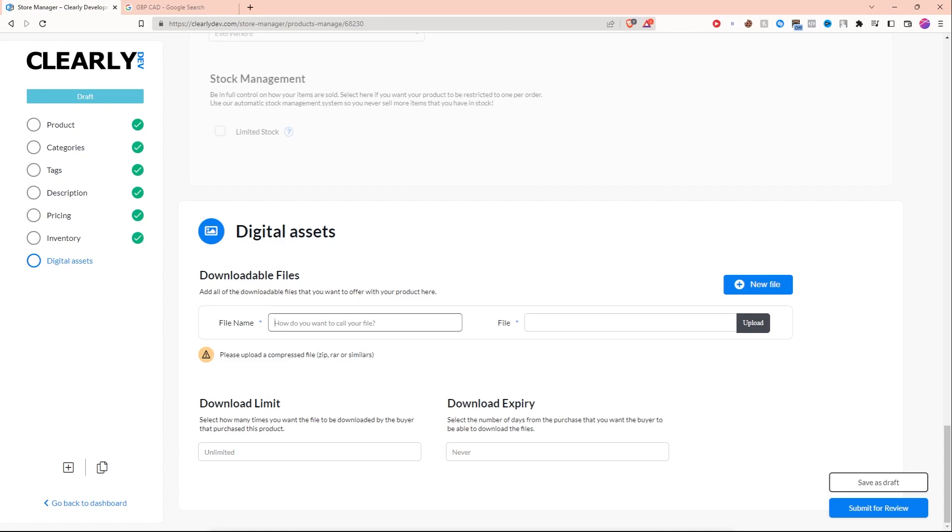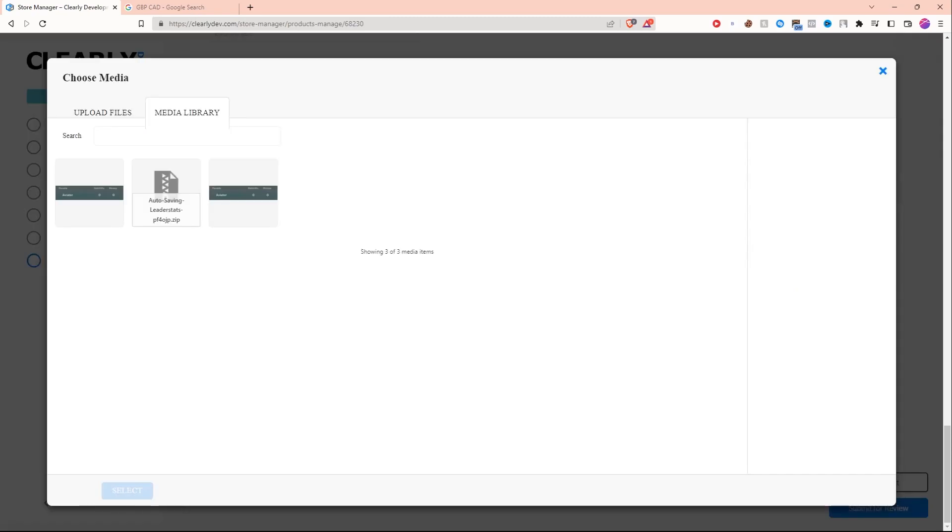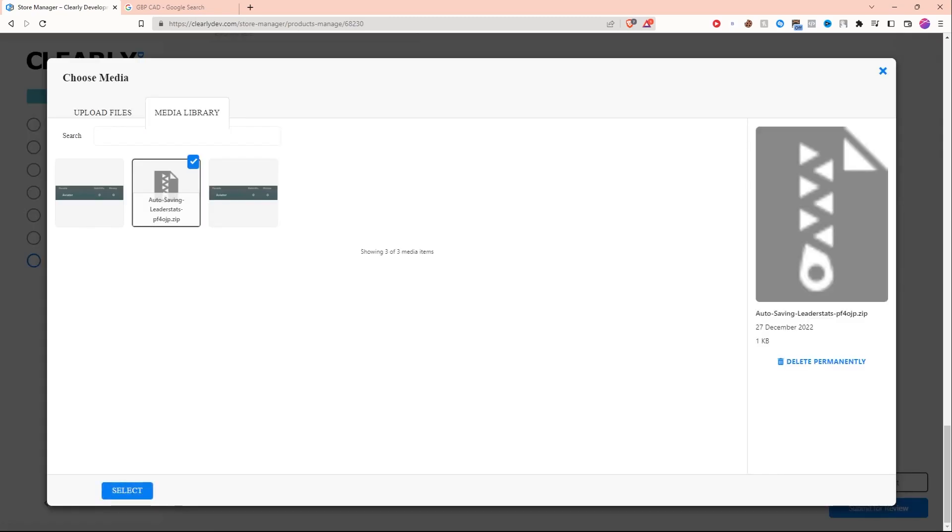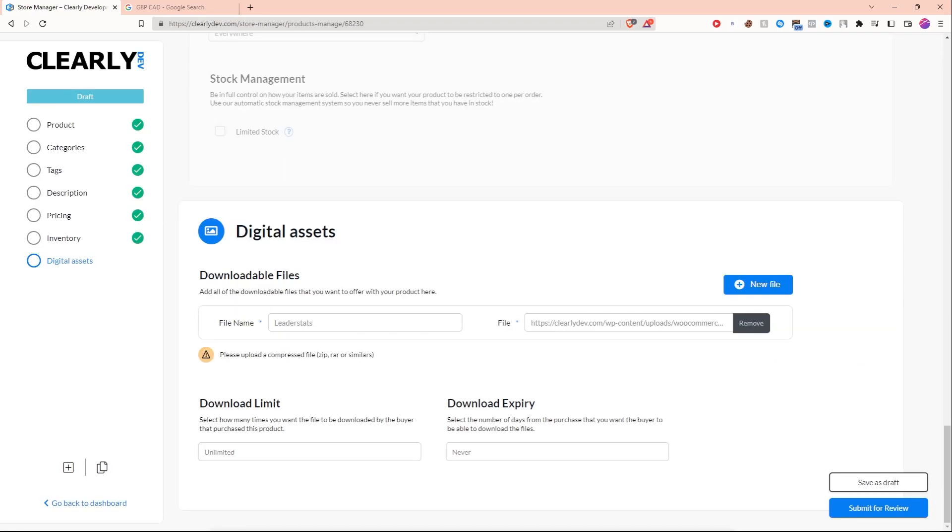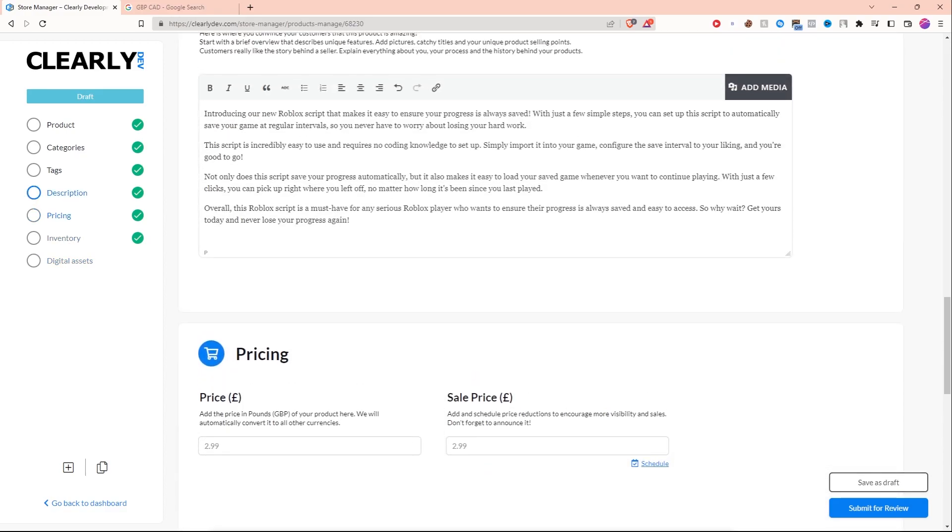Now for the actual asset, remember this website only takes zip files or RAR files or similar files like that. So I'm just going to call it leader stats and I'm going to upload my file. Now I did already upload this. I'm just going to click on that and select it. However, it is really easy. Now you can set a download limit if you want and you can also set an expiry. I don't really want that either.